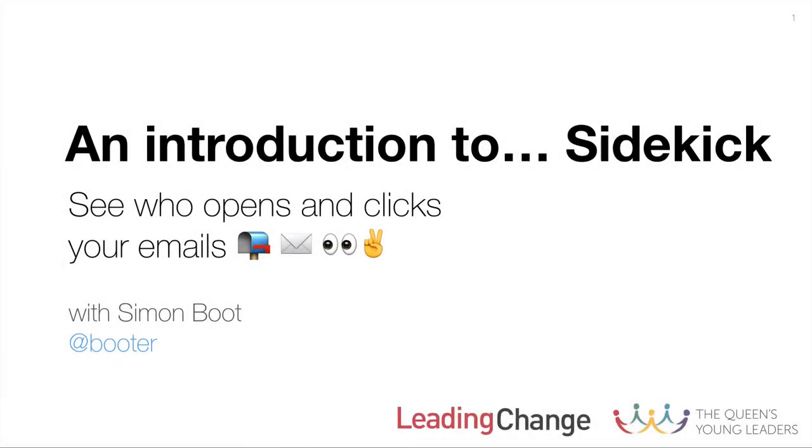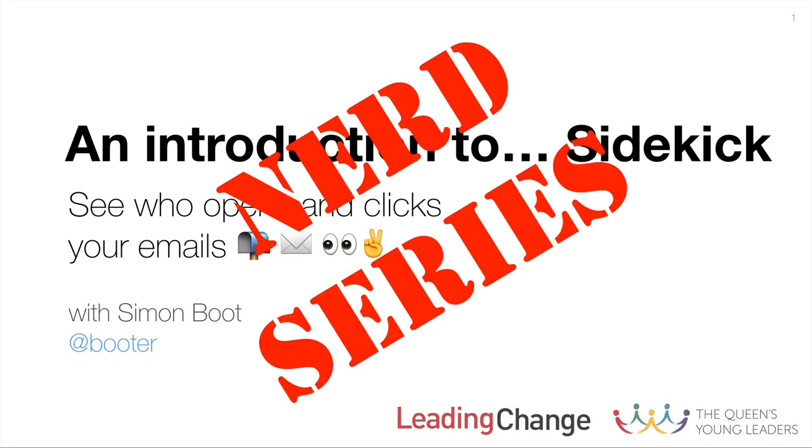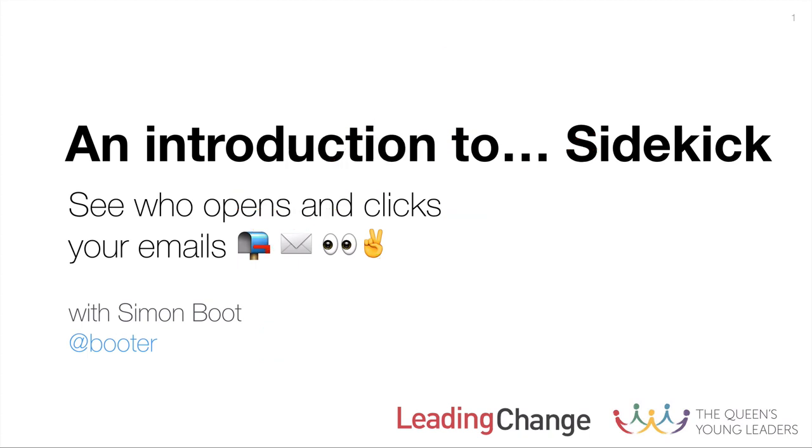Hi everyone, it's Simon here and I'd like to welcome you to this video on Sidekick. This is going to be another part of our nerd series. In this particular video, we're going to be looking at this product that helps us see who opens and clicks our emails.